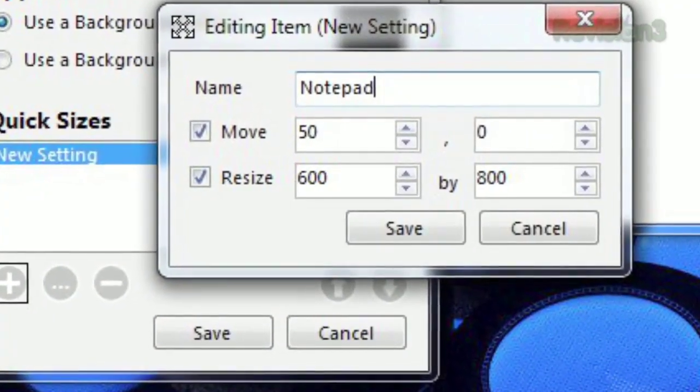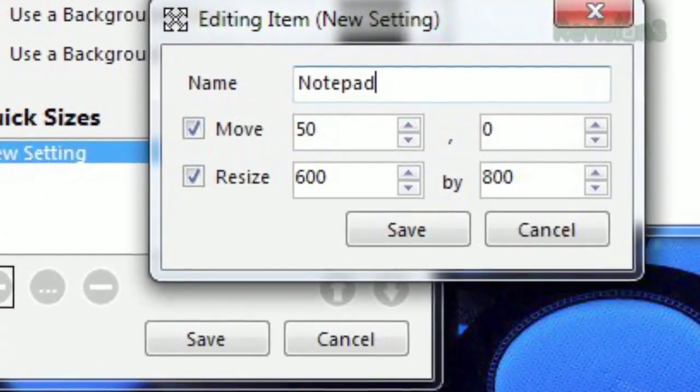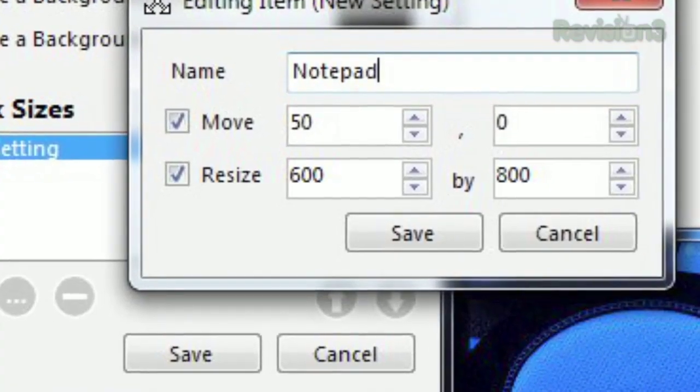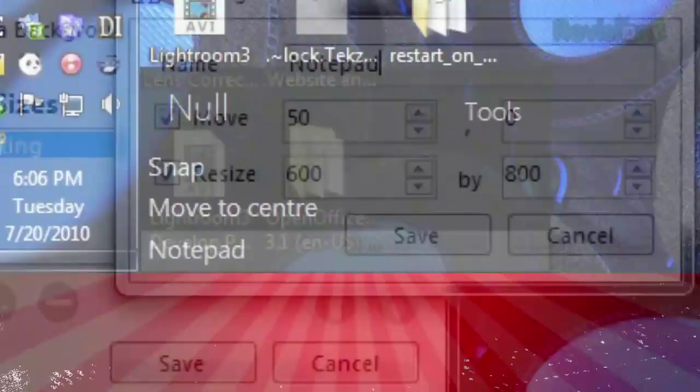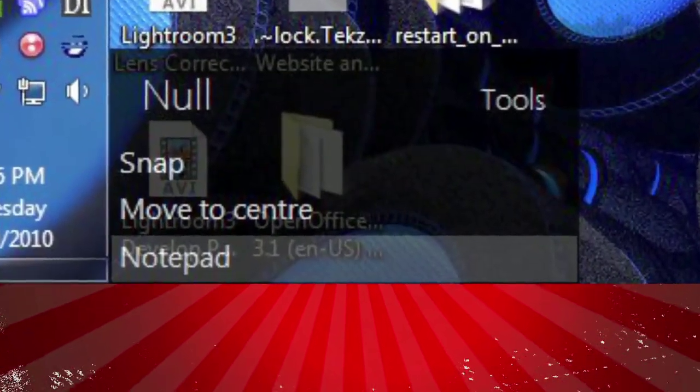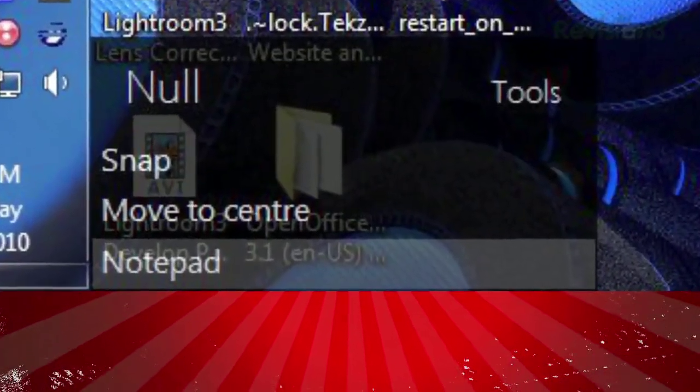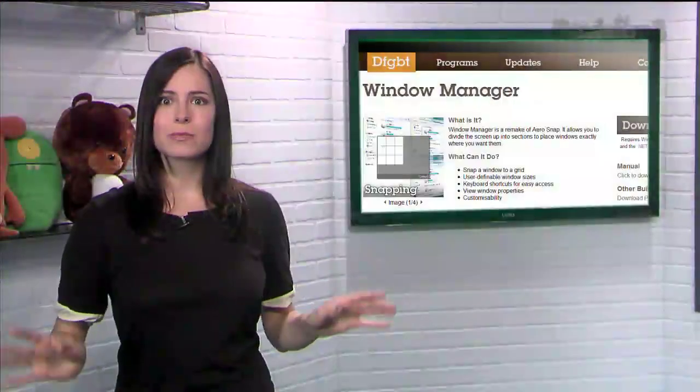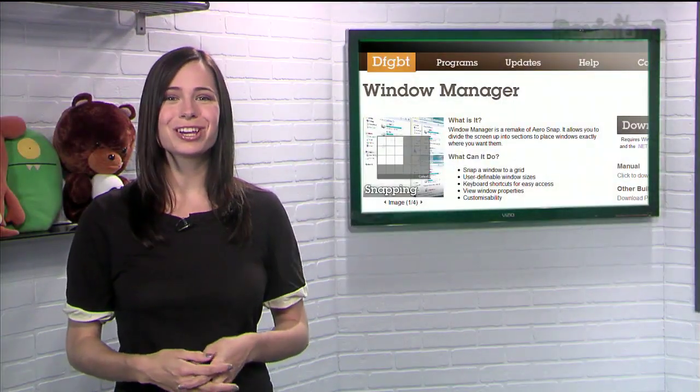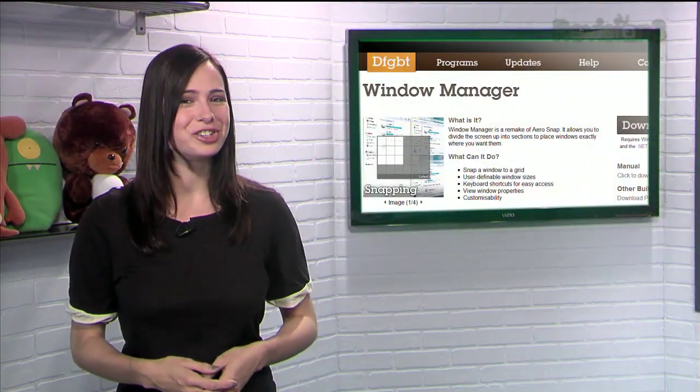You can add quick sizes, which act as presets, allowing you to set a fixed window position and size, which then appear in the main window for easy access. So if you want maximum control over your window placement, just try Window Manager today.